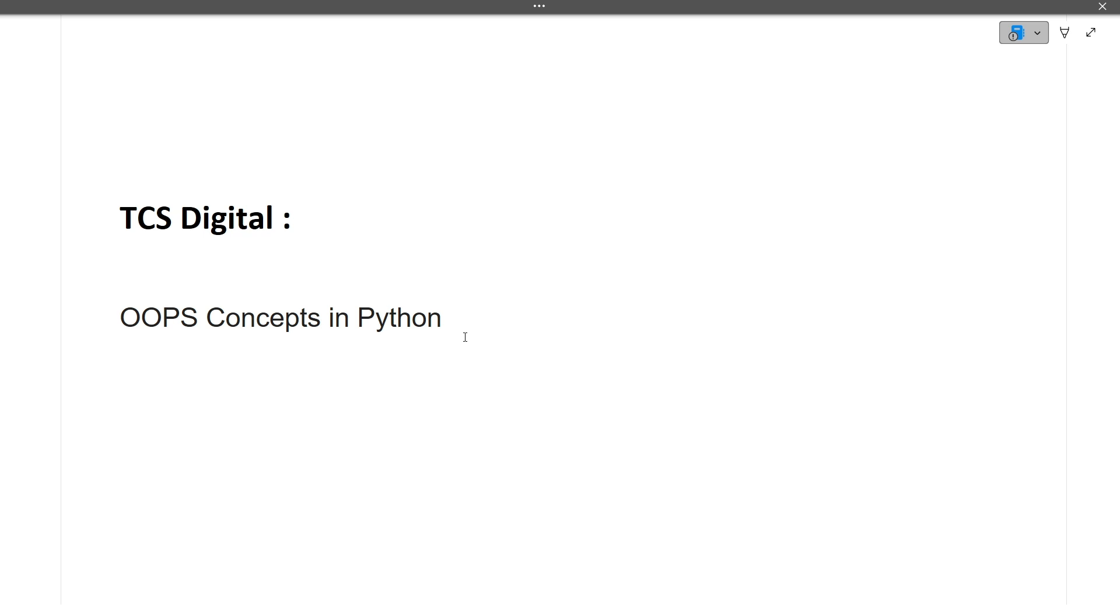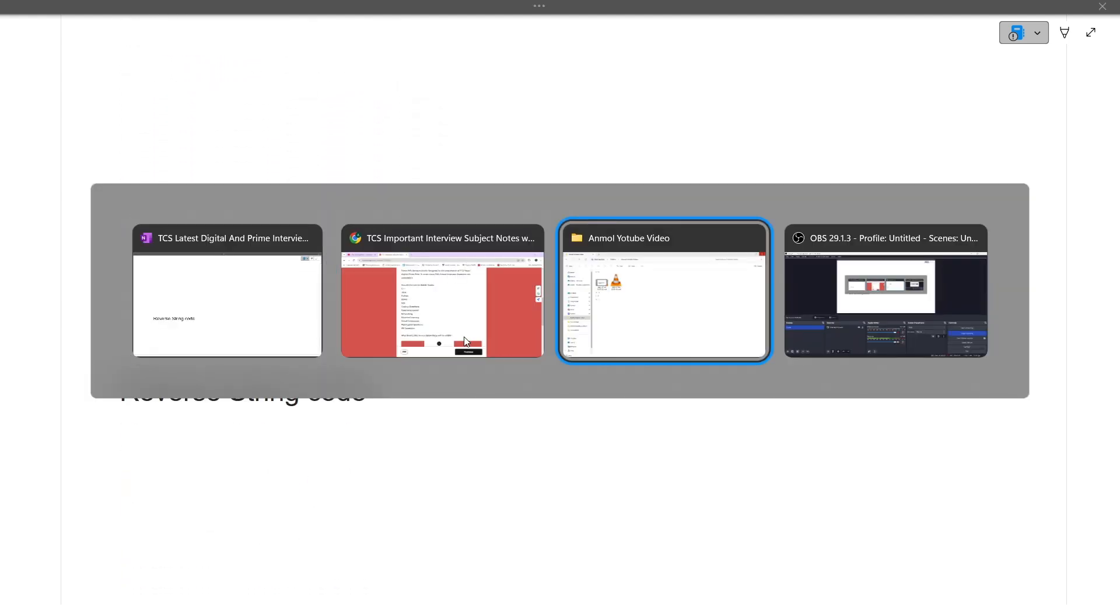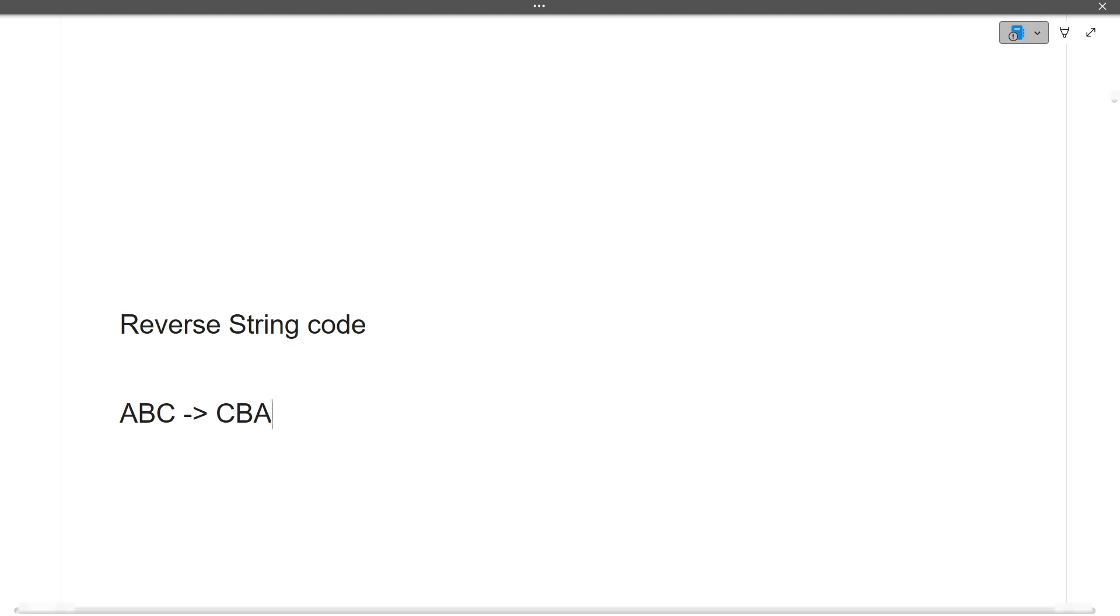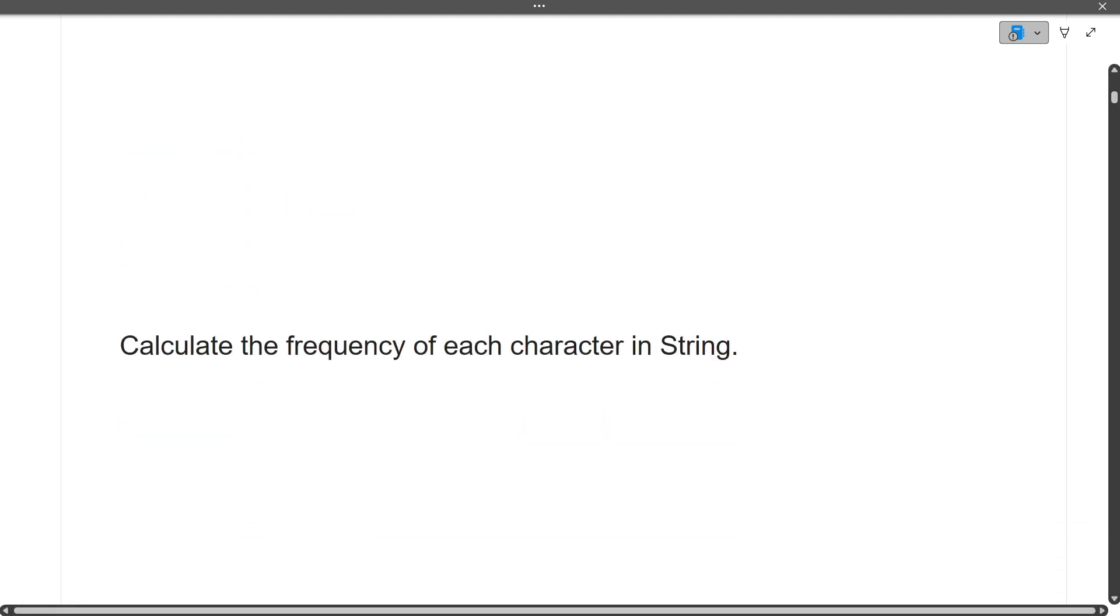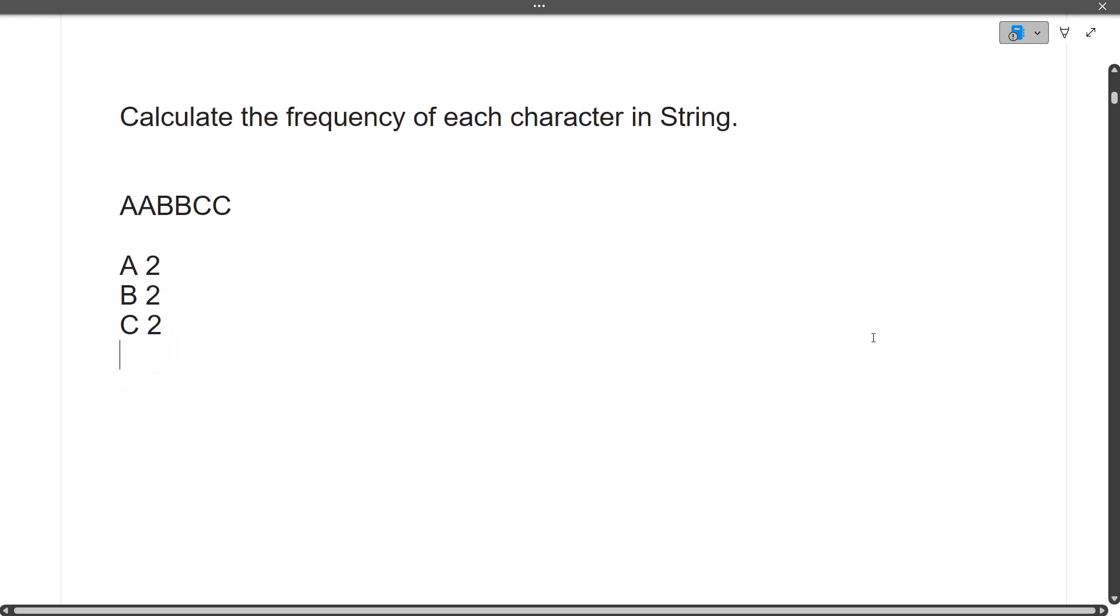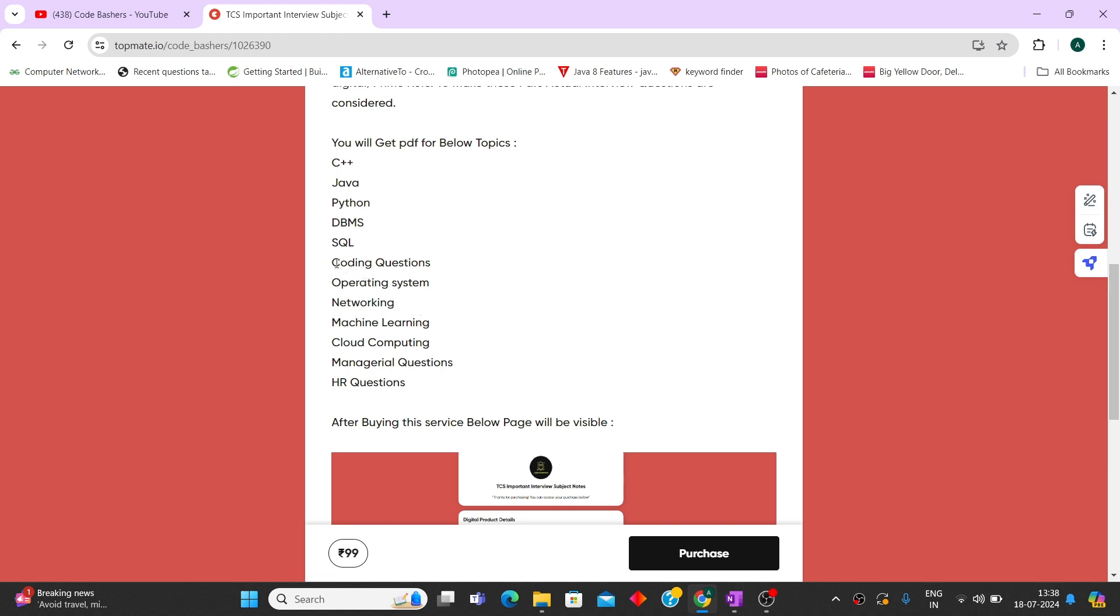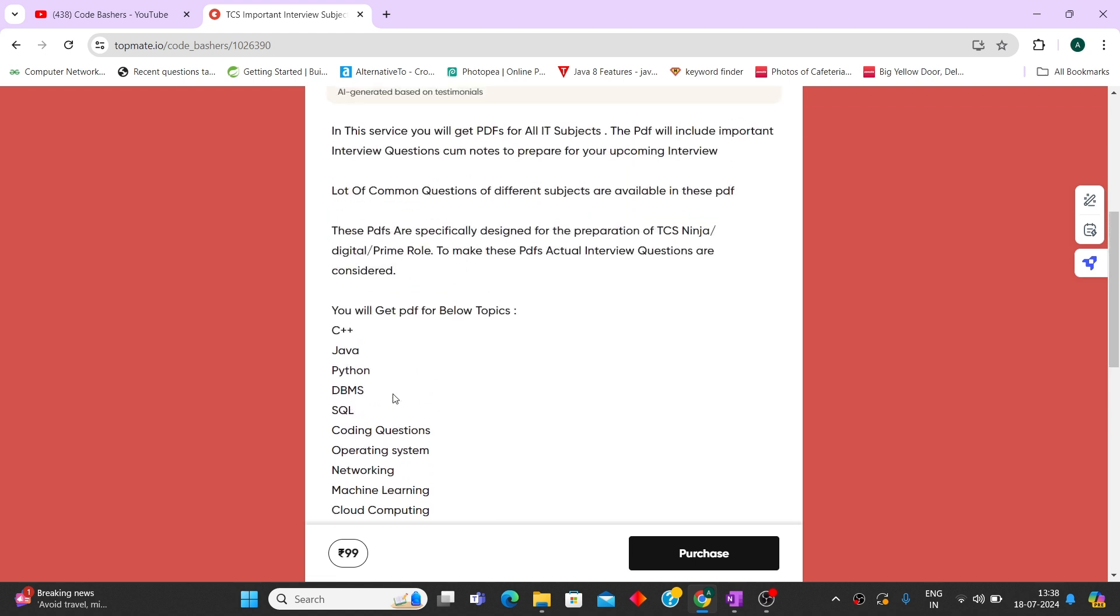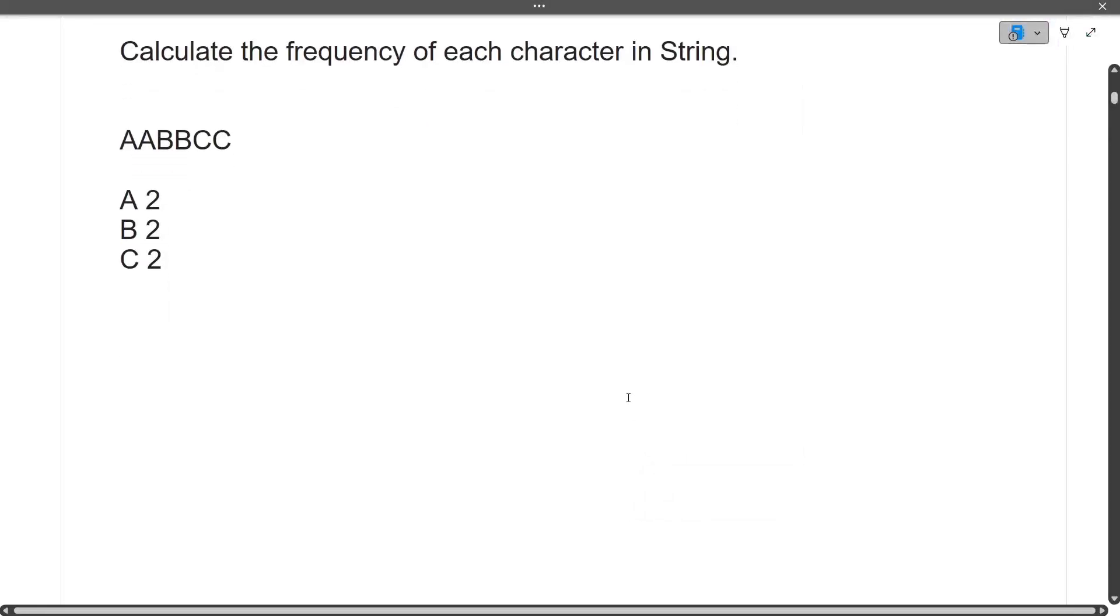Next were coding questions. Reverse string code - if you have ABC, you have to give output as CBA. Calculate the frequency of each character in string - for example, AABBCC means A comes two times, B comes two times, C comes two times. Both these coding questions are already present in the PDF of coding questions. All PDFs are available on TopMate; the link is in the description box. It will be really helpful for last minute preparation.